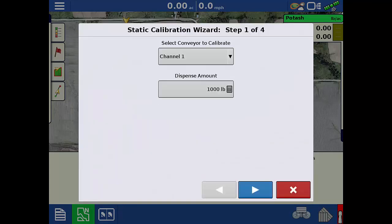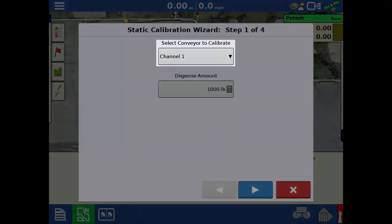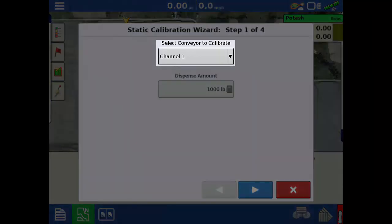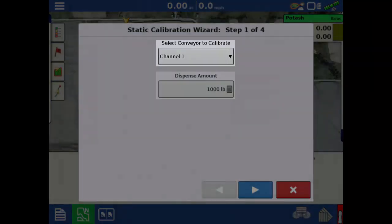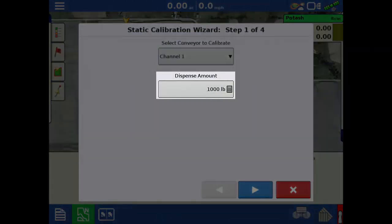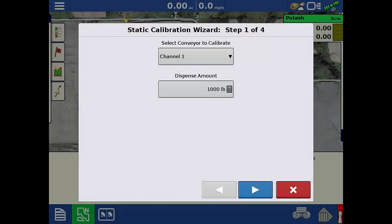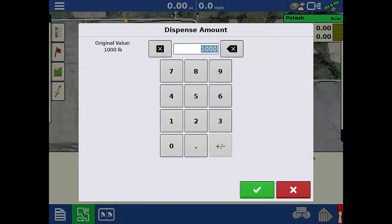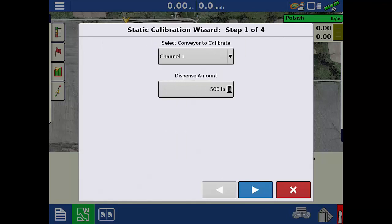After you acknowledge the warning, select the channel that would be calibrated and enter the amount of product that will be dispensed for the calibration. AgLiter recommends 500 pounds or 250 kilograms. Tap the right arrow to continue.